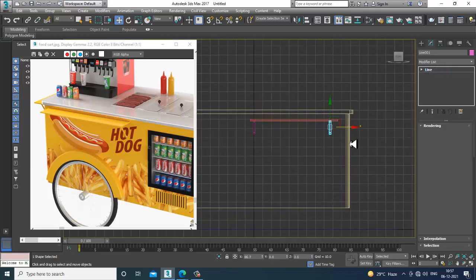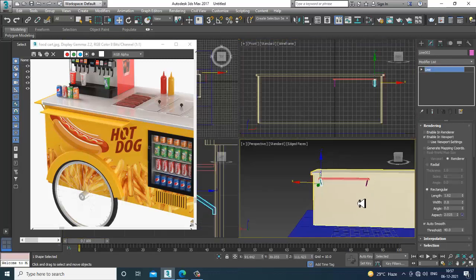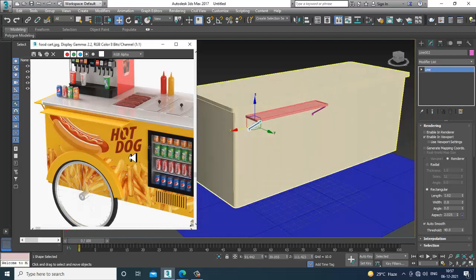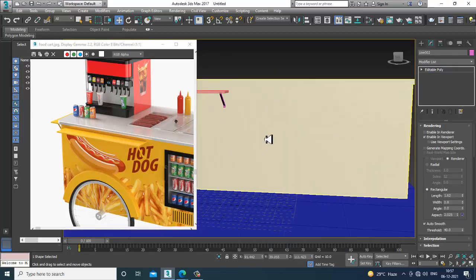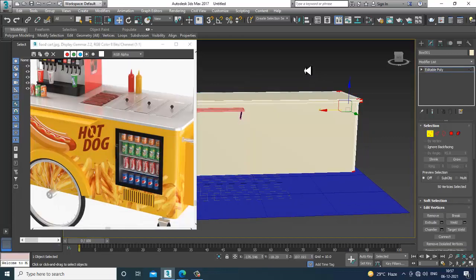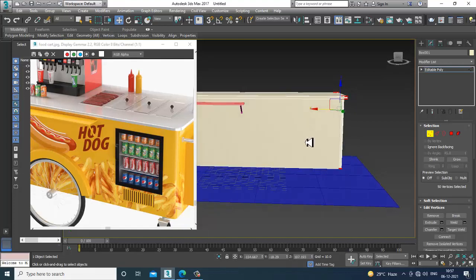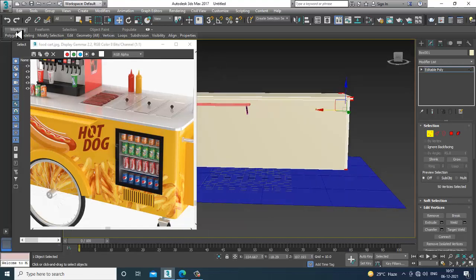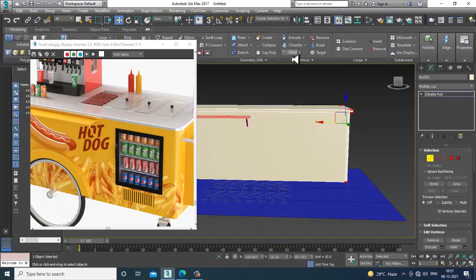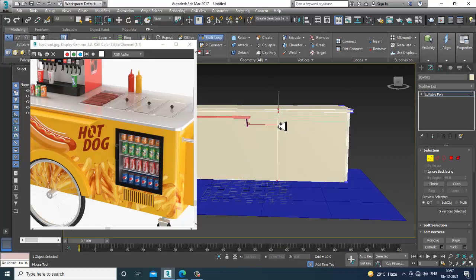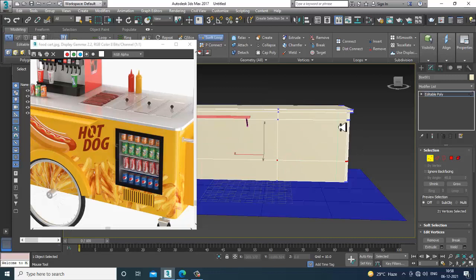After duplicating, go over here, shuffle this, go into modeling. Let's go into the Swift Loop tool — add one Swift Loop here, one over here, and one over here.